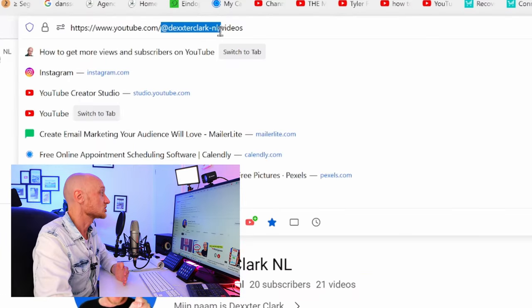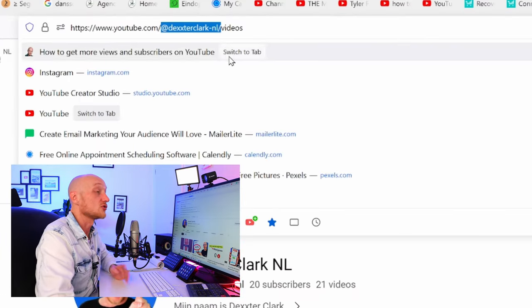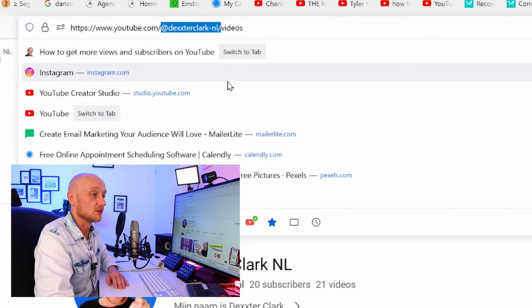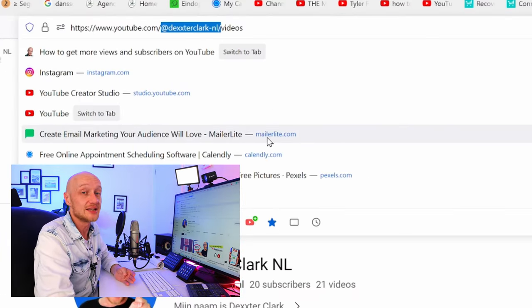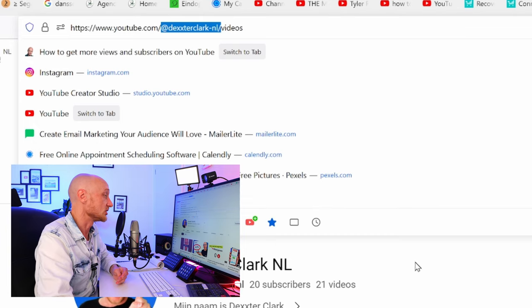You can change the custom URL of your YouTube channel. There is a really easy way to do this.